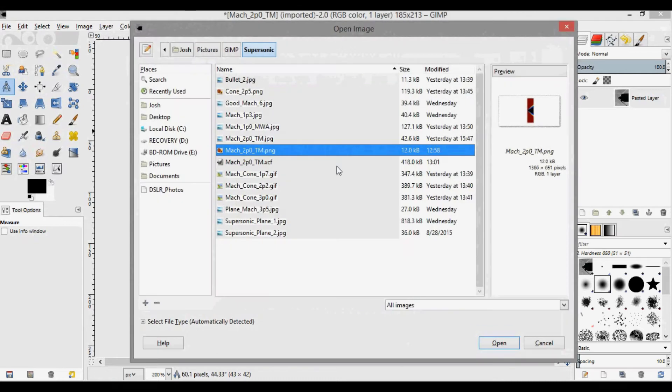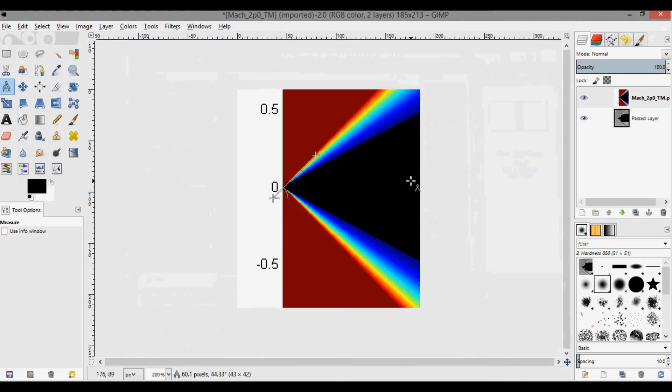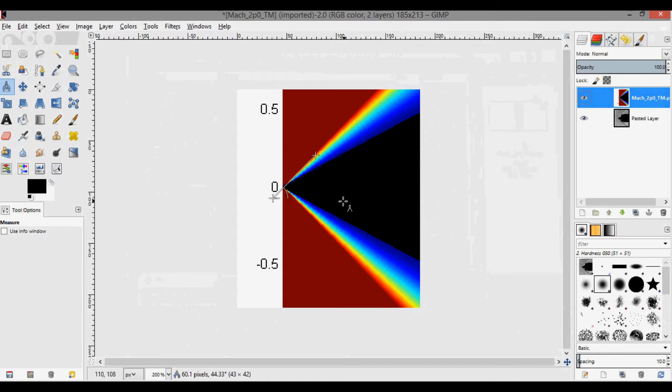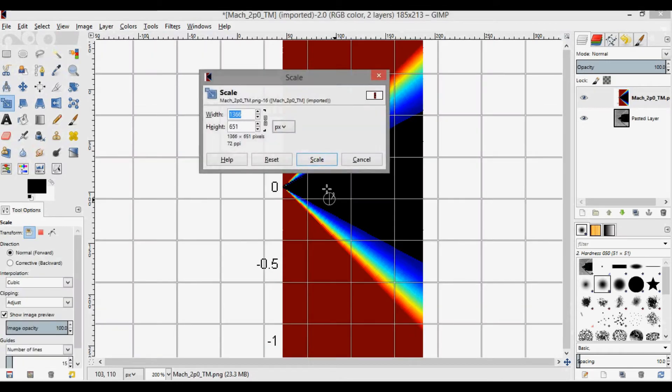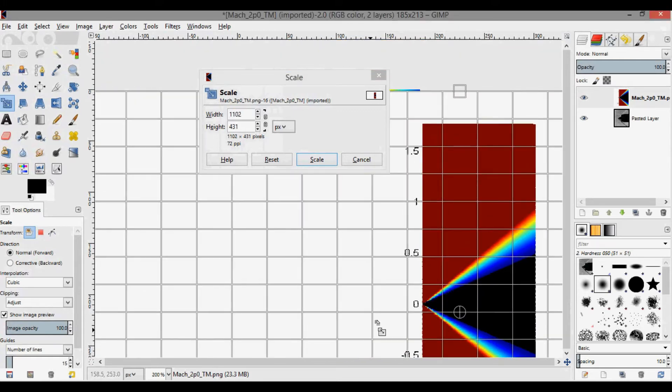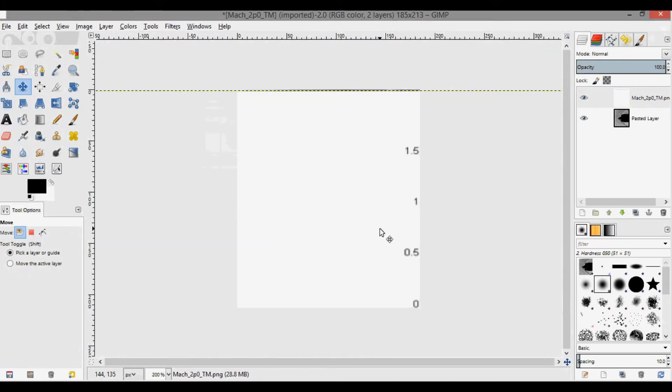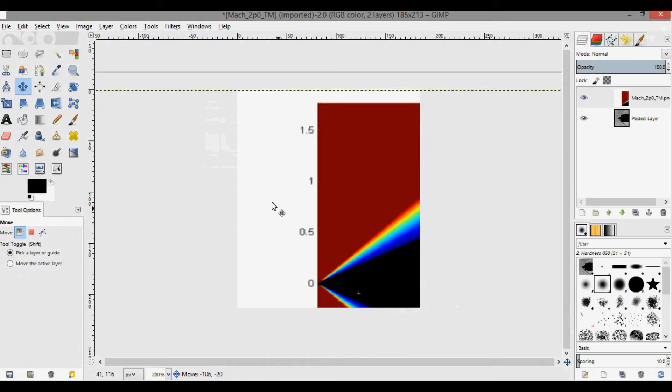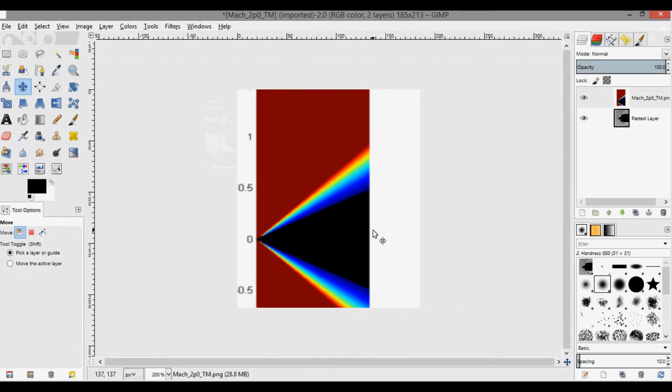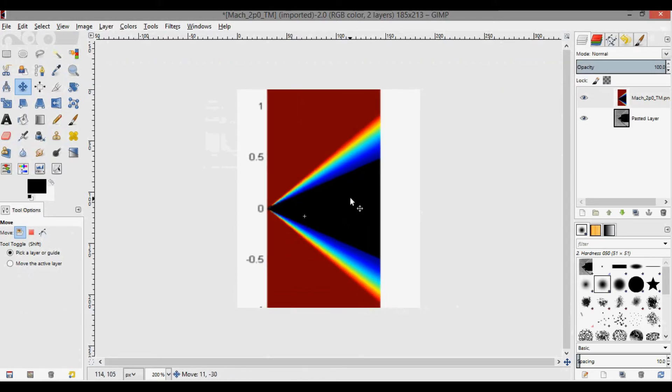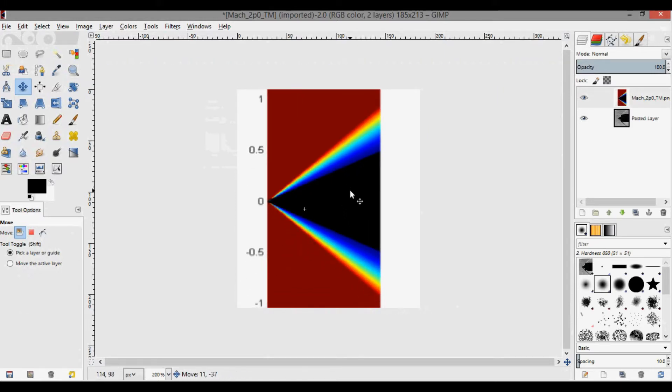In here I want to open as layers. I've already saved it and this is where it is. Now I want to scale this down, so I want to make sure I have this selected. I'm going to press Shift+T which is the scale tool. I'm going to hold down Control so it keeps the aspect ratio the same.